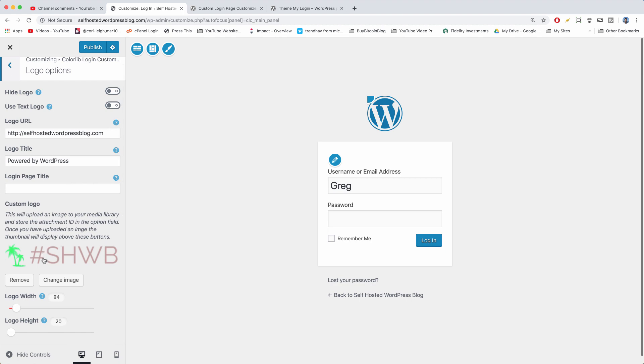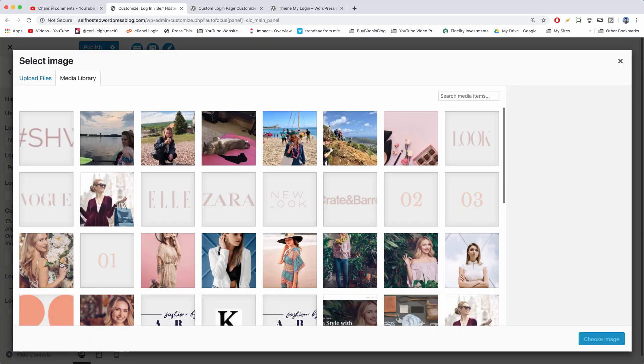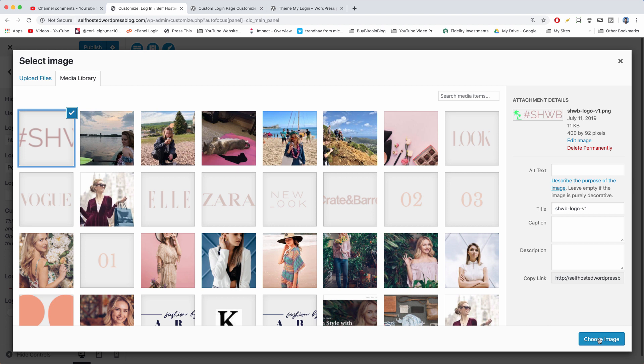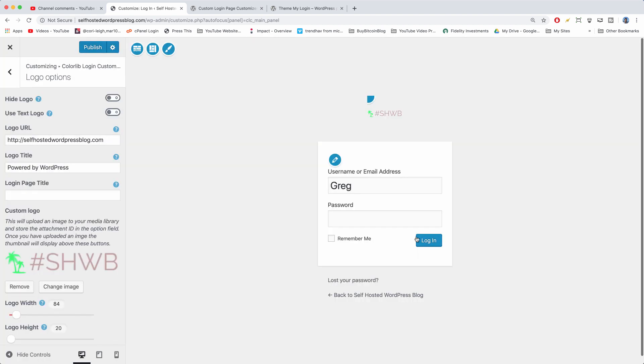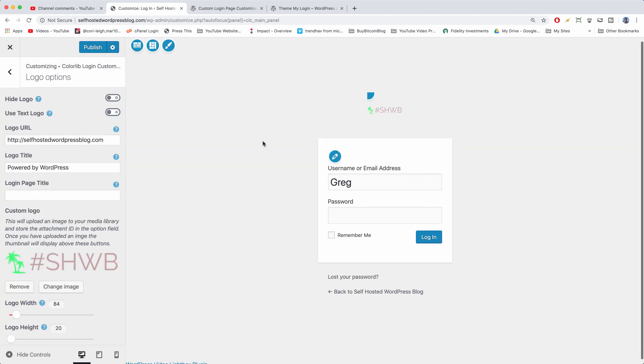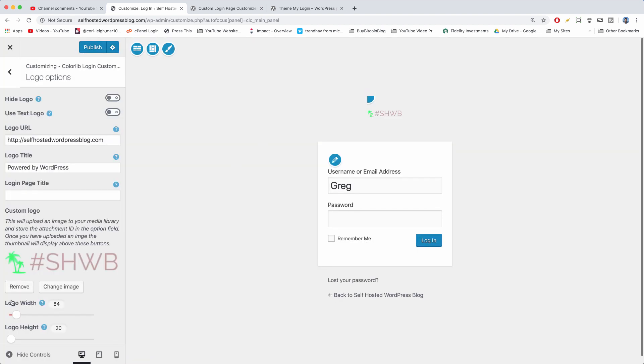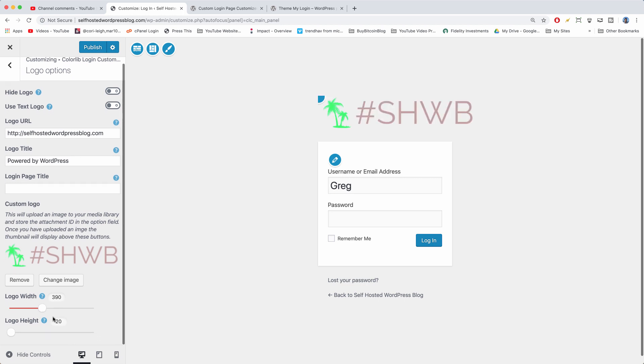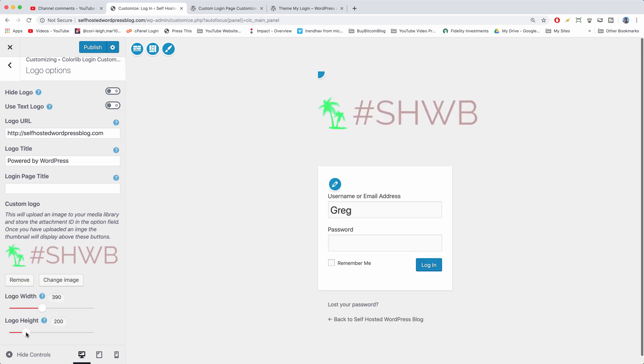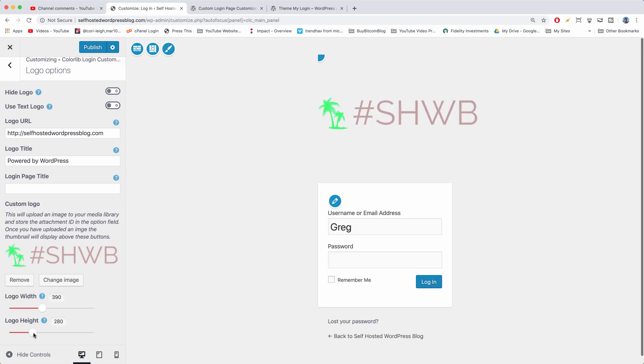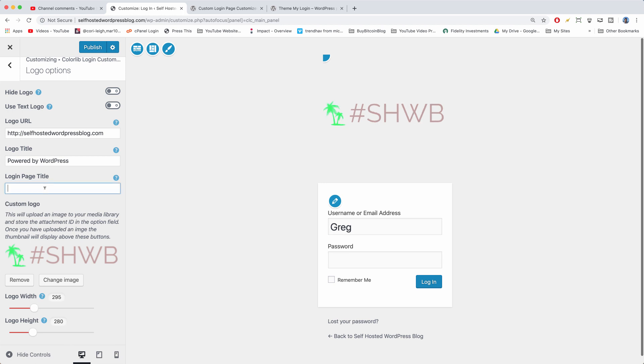Actually we're going to use the left-hand options because that way the screen should stay the same. So let's go to Logo and we're going to remove it and then select it one more time. Just need to make it a little bit bigger, so let's drag and increase the size and maybe also the height. Try to keep that centered if we can. You can also have a login page title like 'login to the site' if you want.